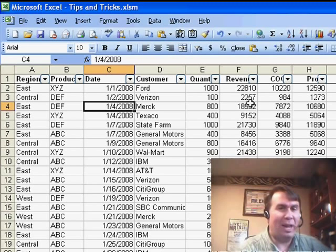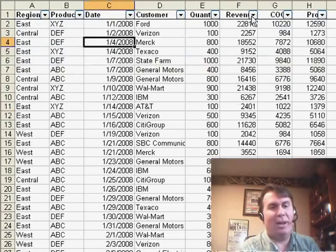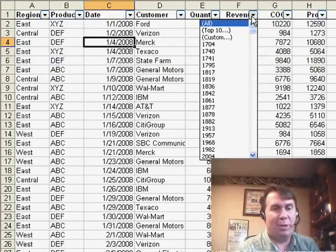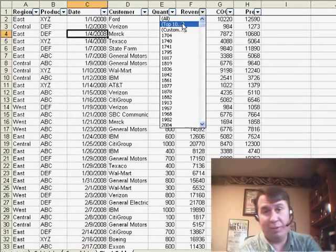if I use the top 10 auto filter, it doesn't automatically sort. Is there any way to get that data to sort?